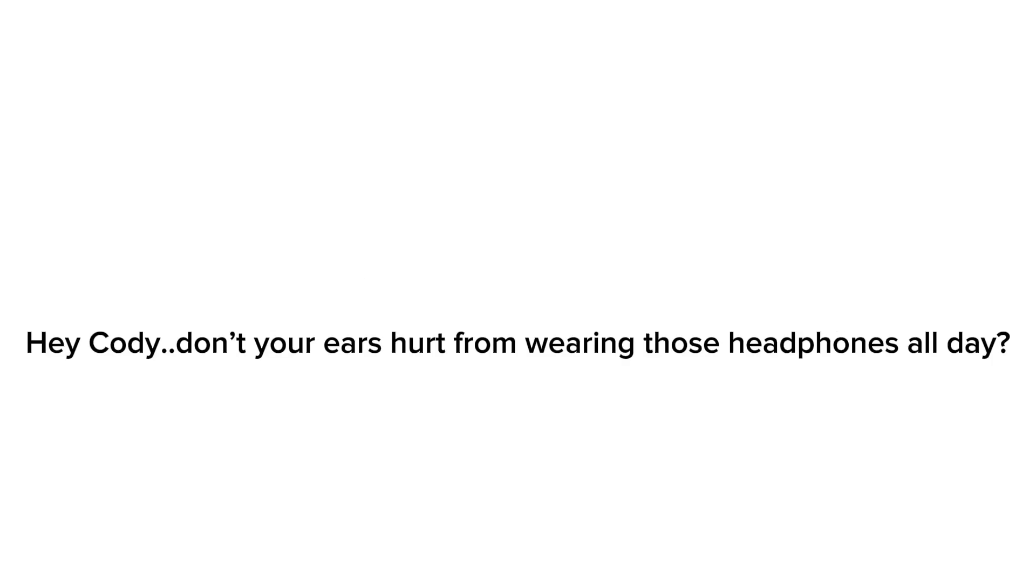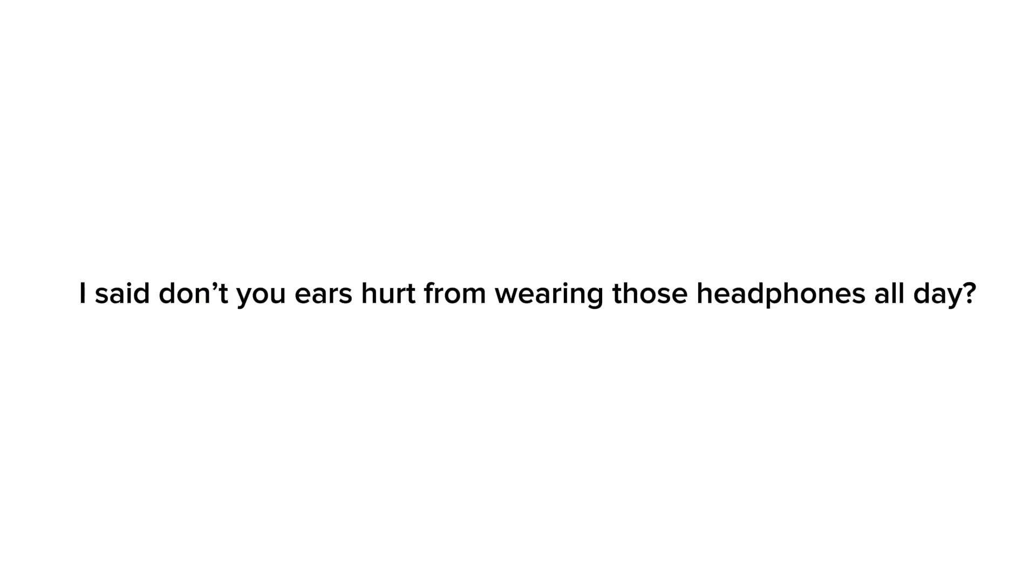Hey Cody, don't your ears hurt from wearing loose headphones all day? Oi! I said, don't your ears hurt from wearing loose headphones all day. Jeez, why are you so grumpy?